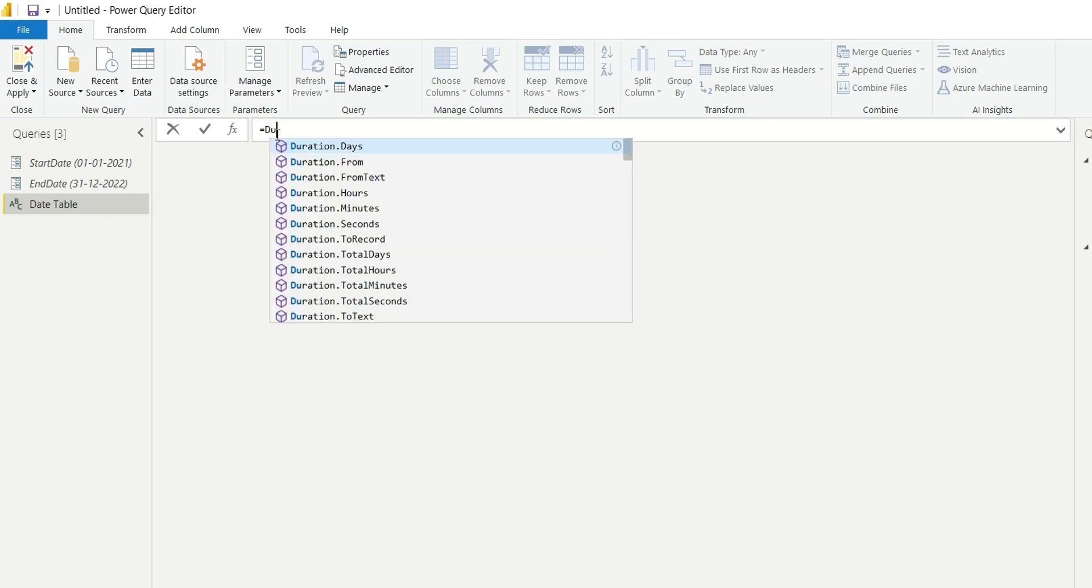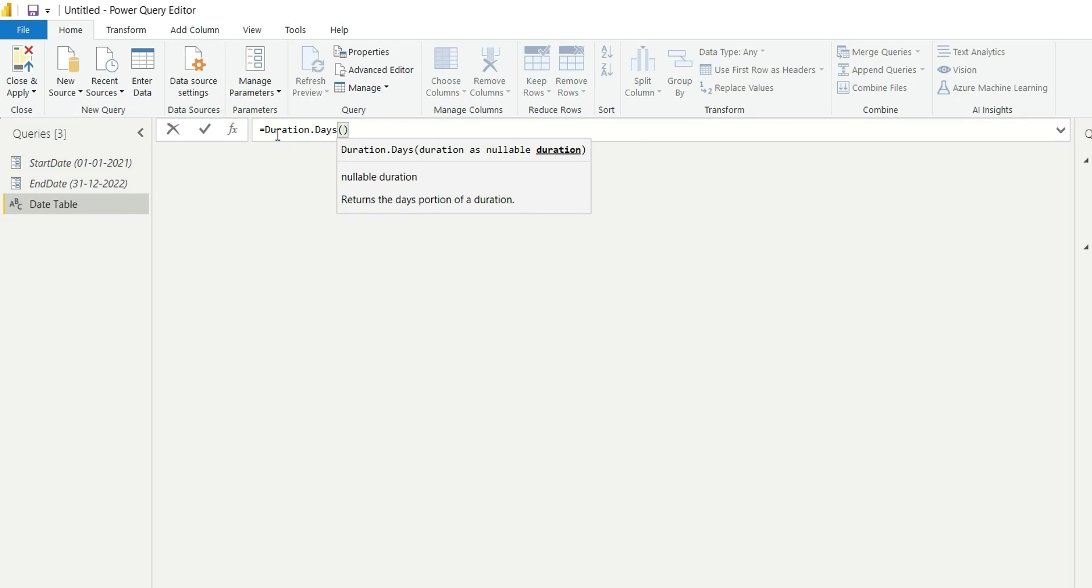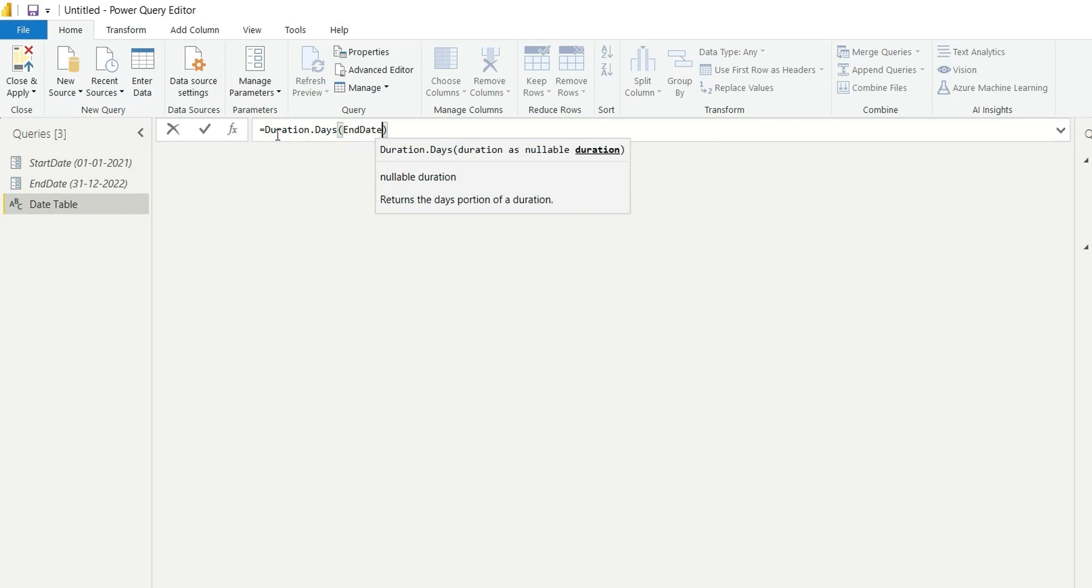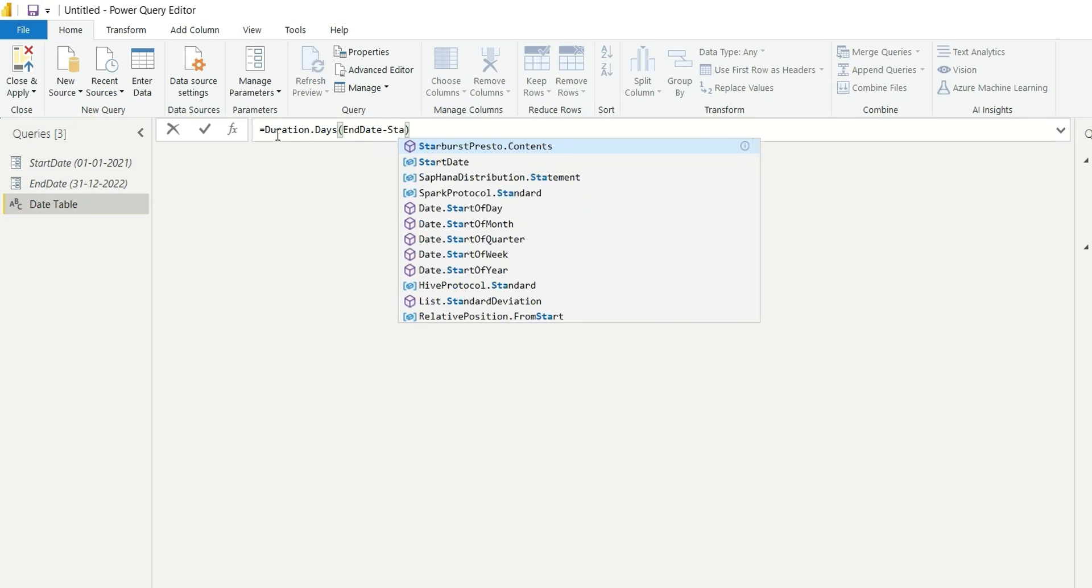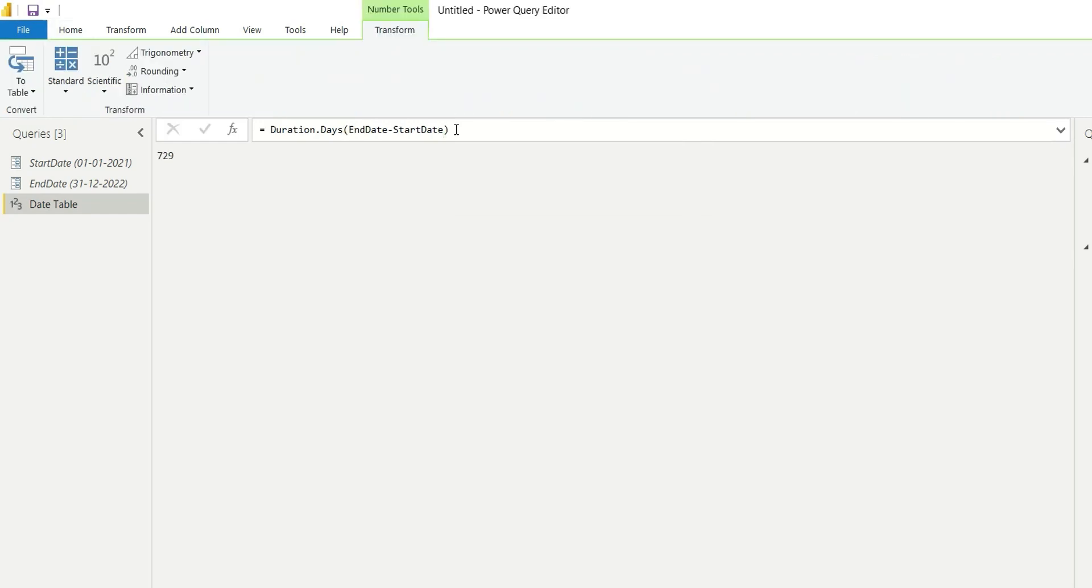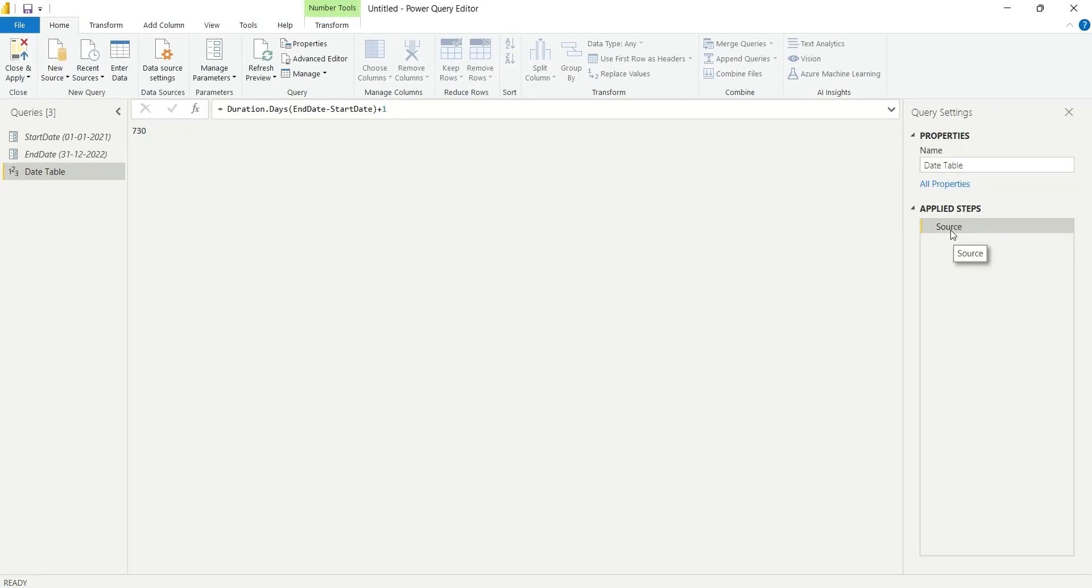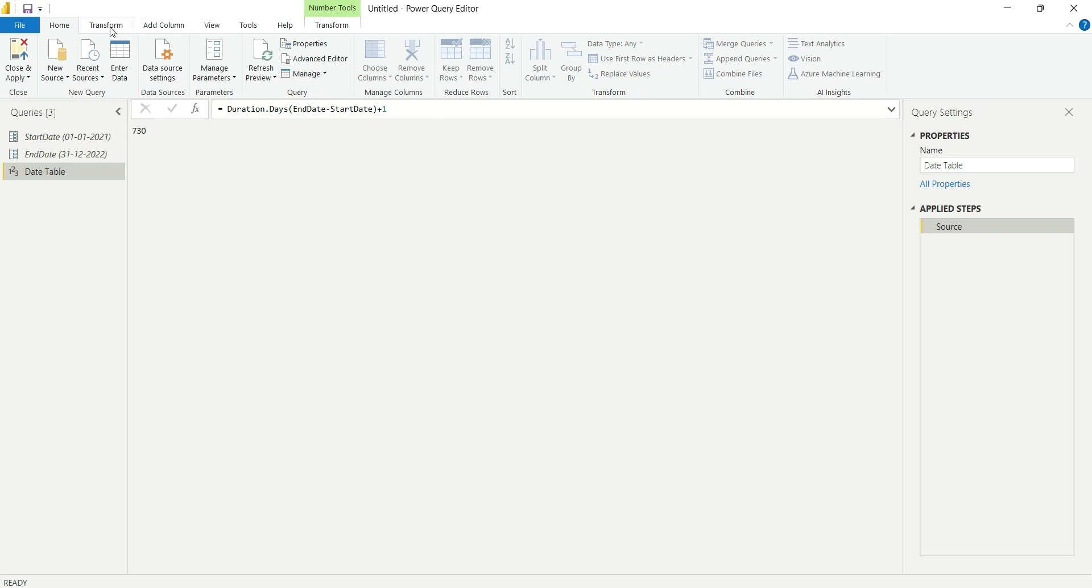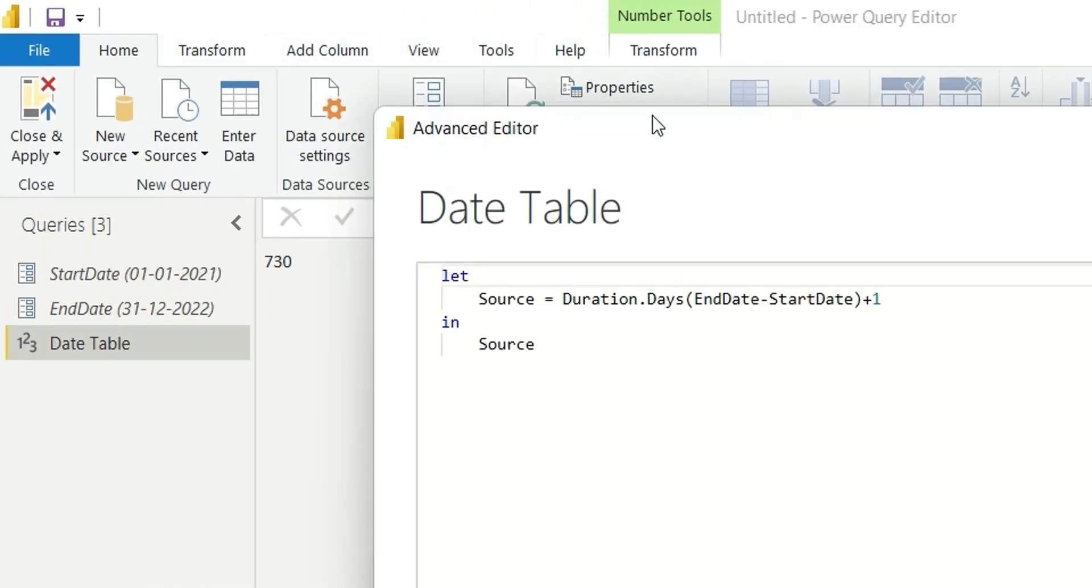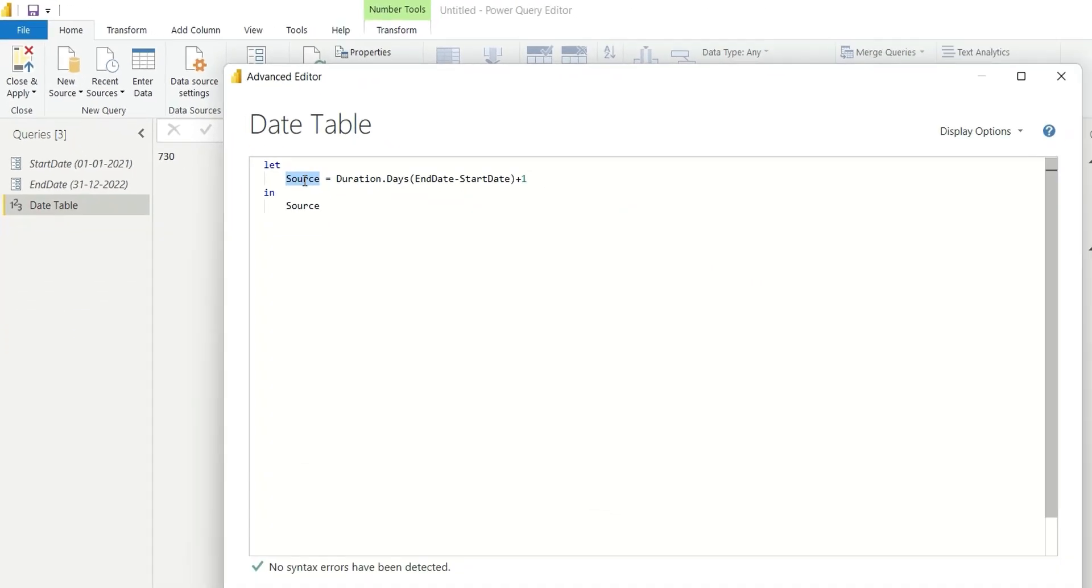Here I will write end date minus start date. Add plus one in this function so that it does not miss the last date of the year. Now I will rename this source as duration, so go to advanced editor and rename this source as duration variable.